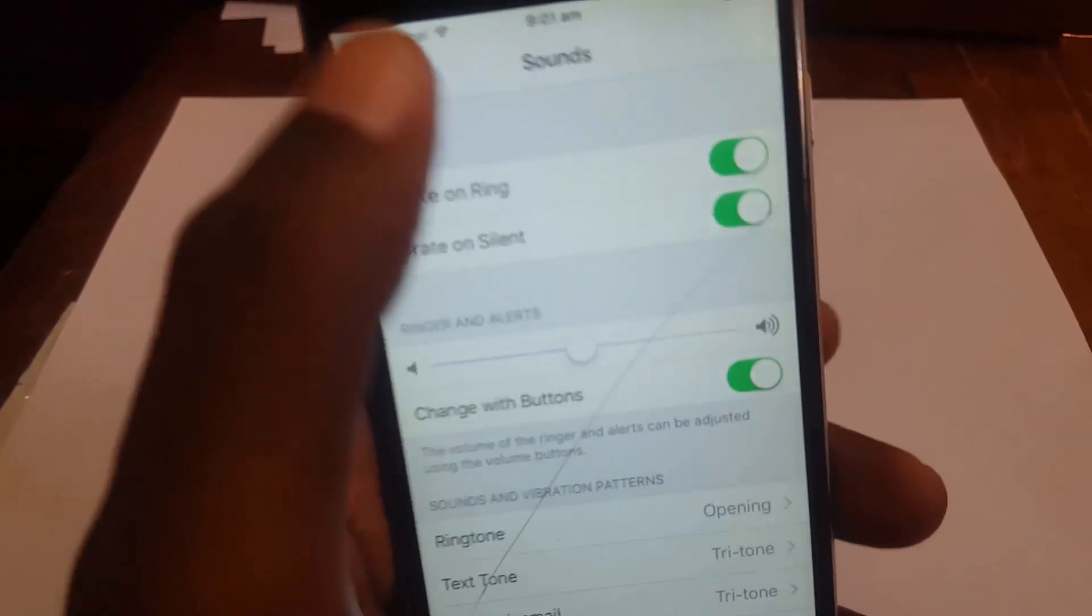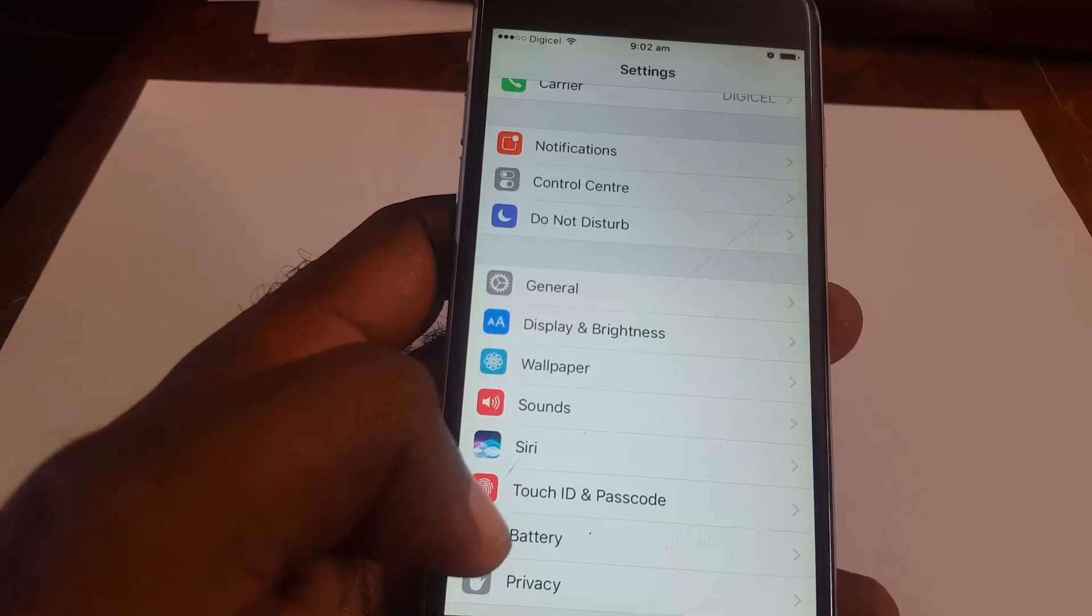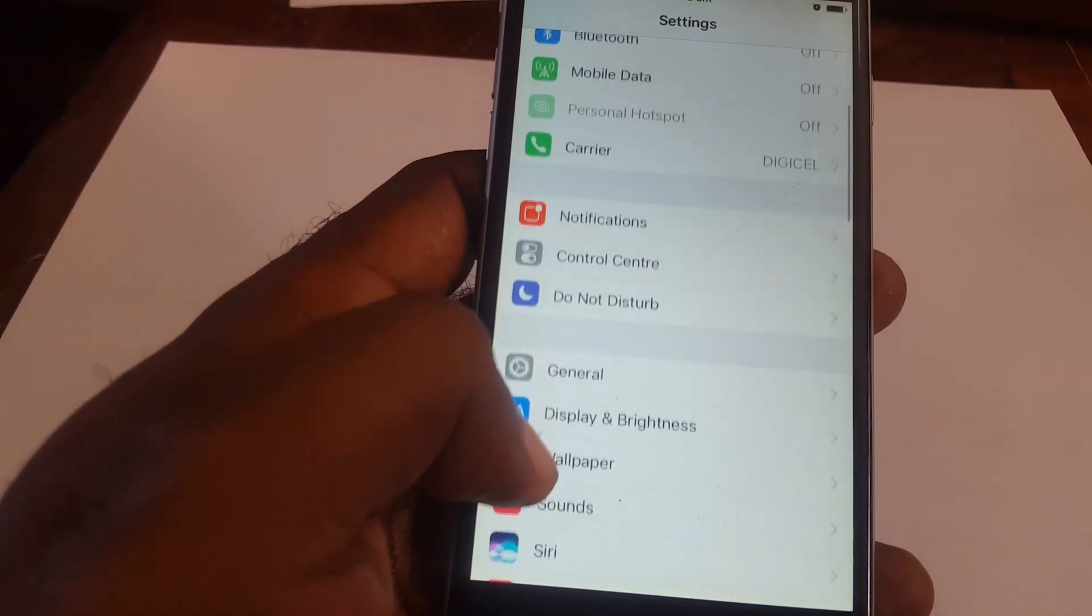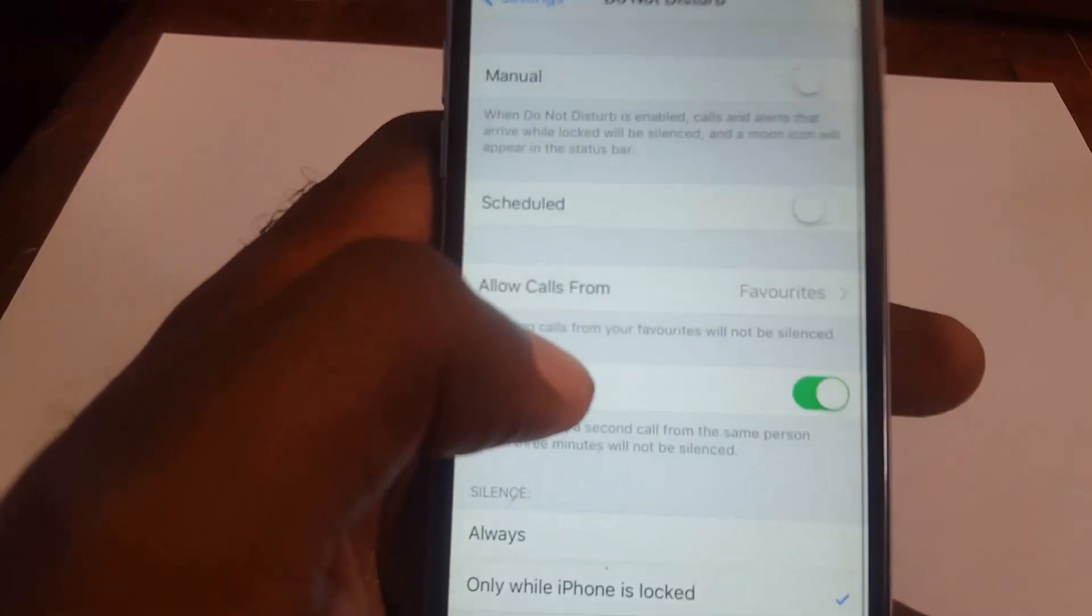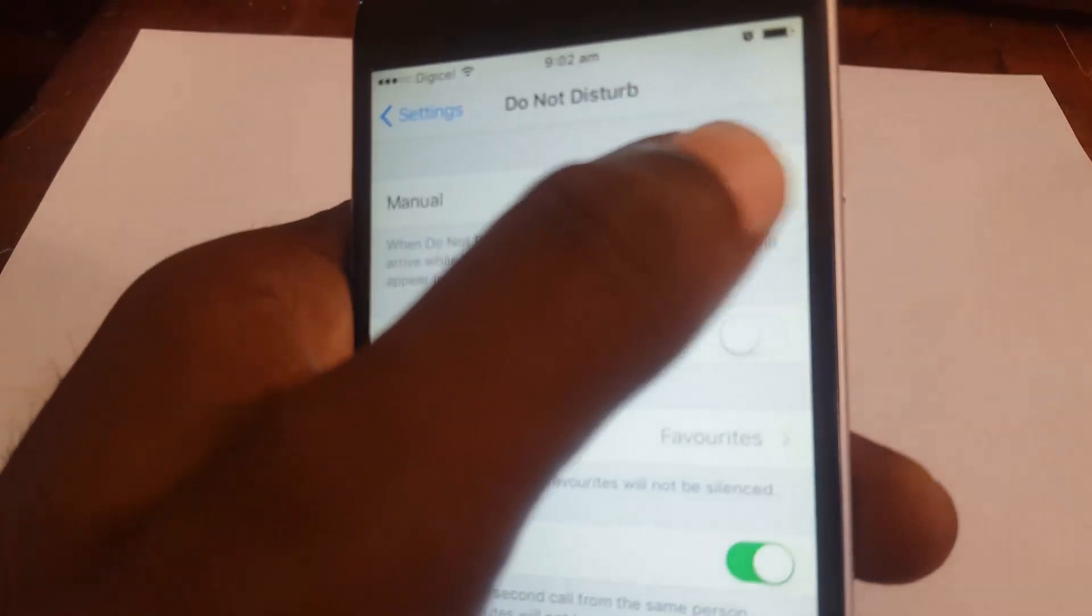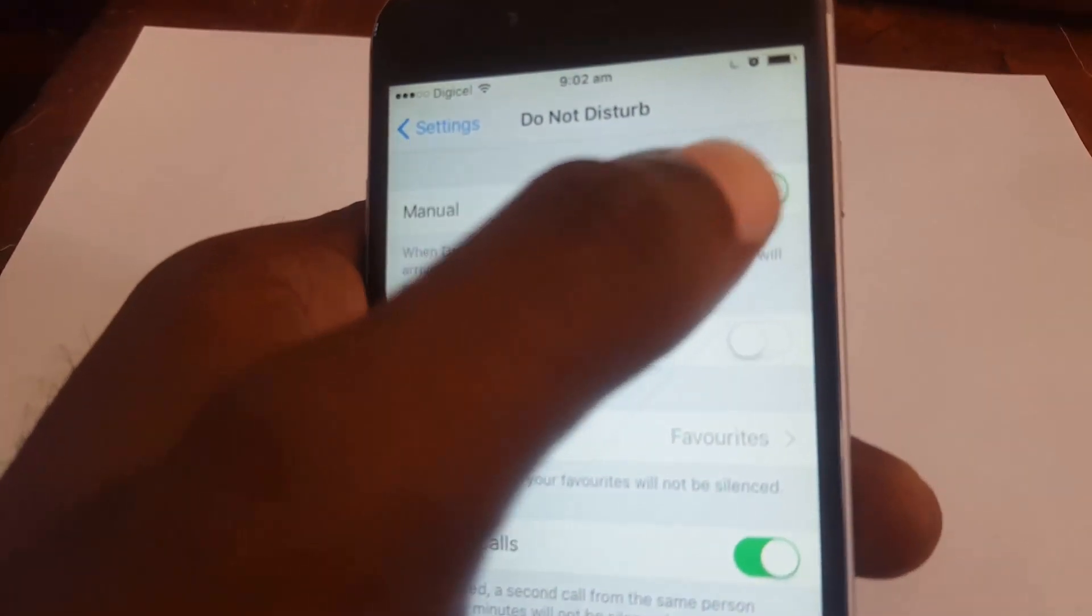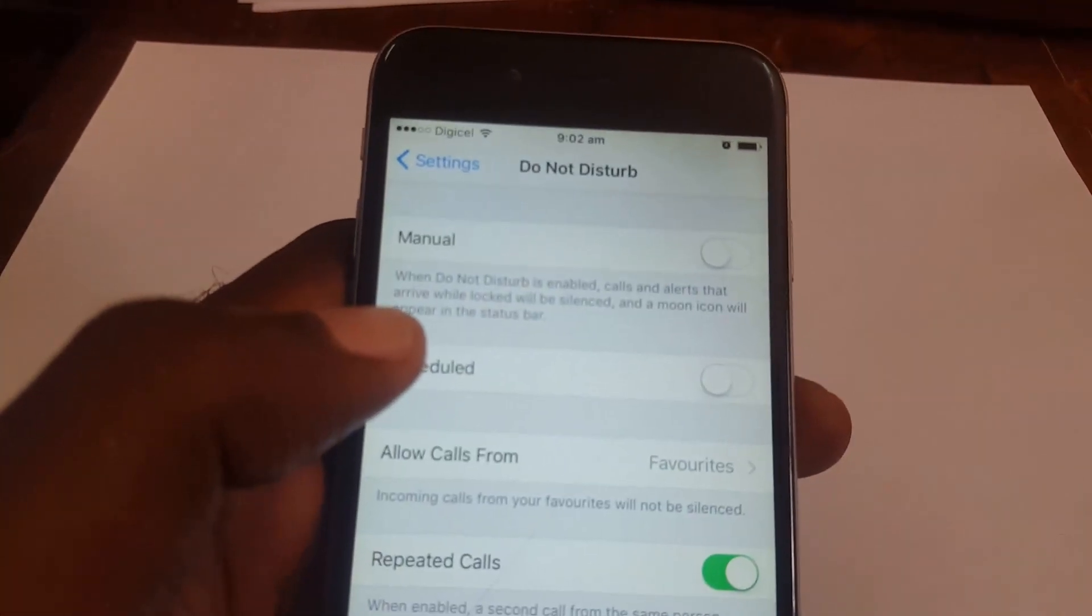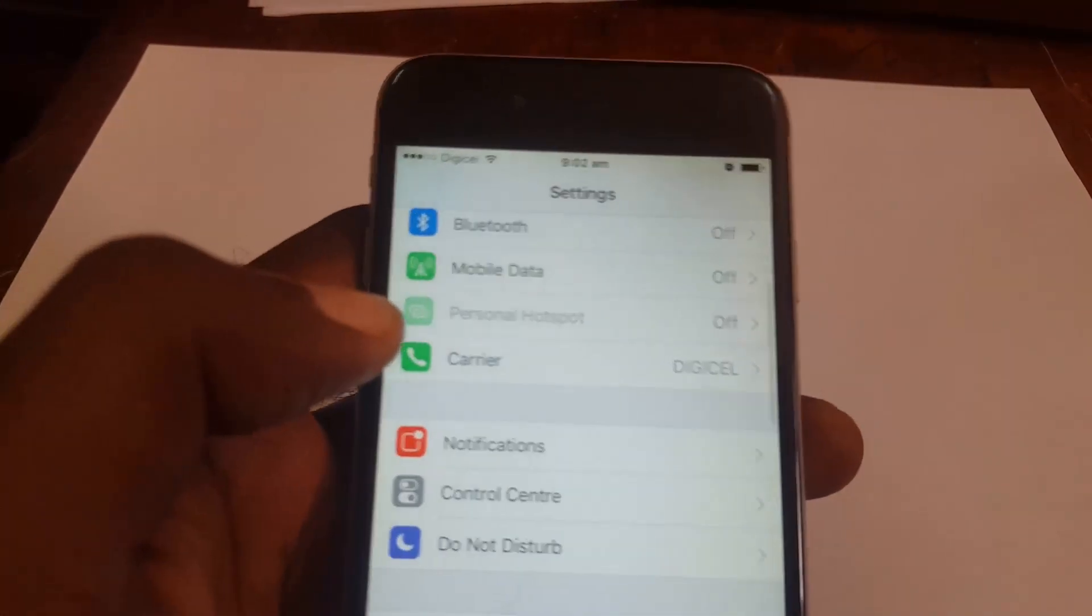You're going to go back into Settings. The next setting you want to look for is Do Not Disturb. Go to manual and turn it off if it's on. It should be off as you're seeing there. Exit the settings.